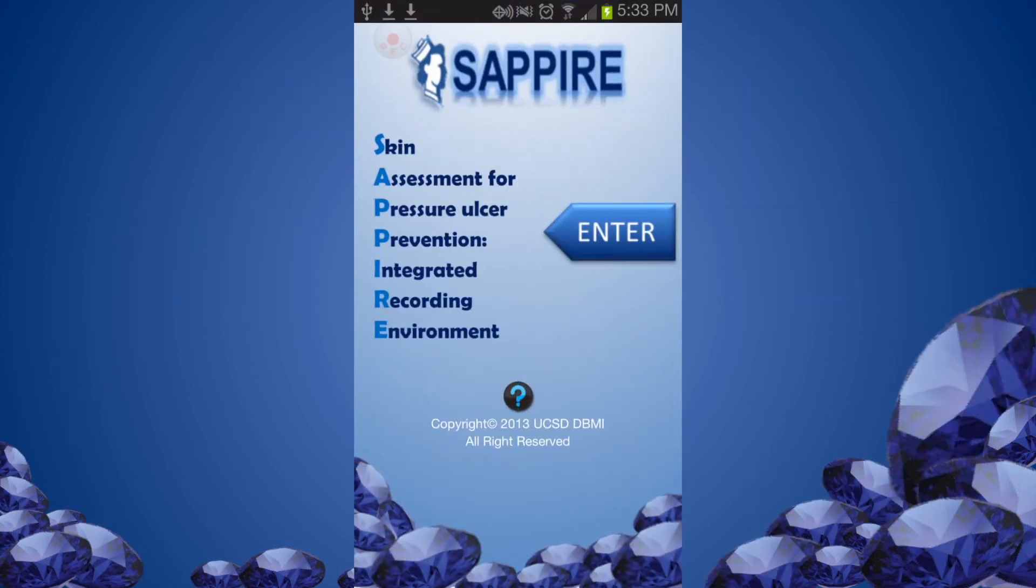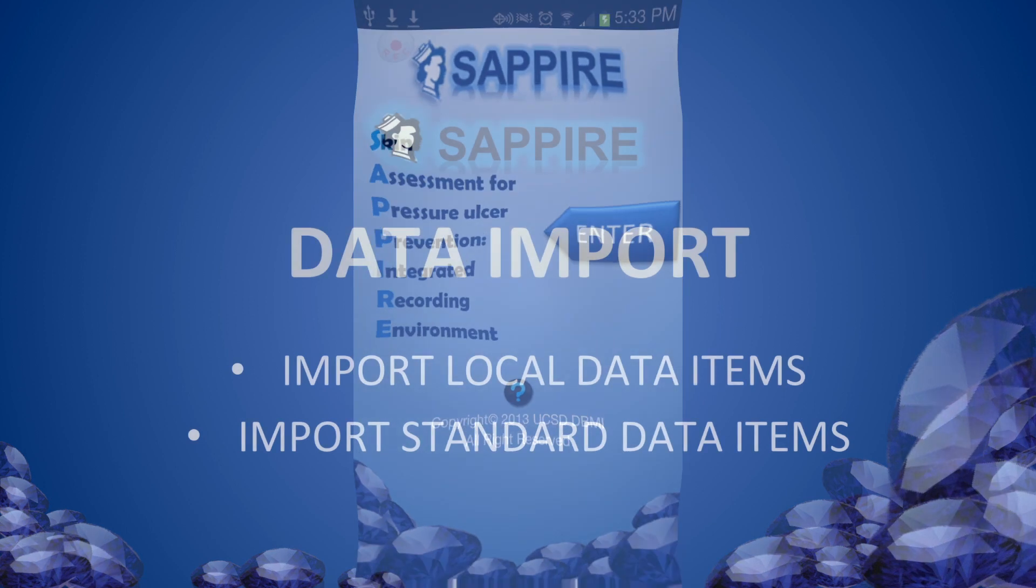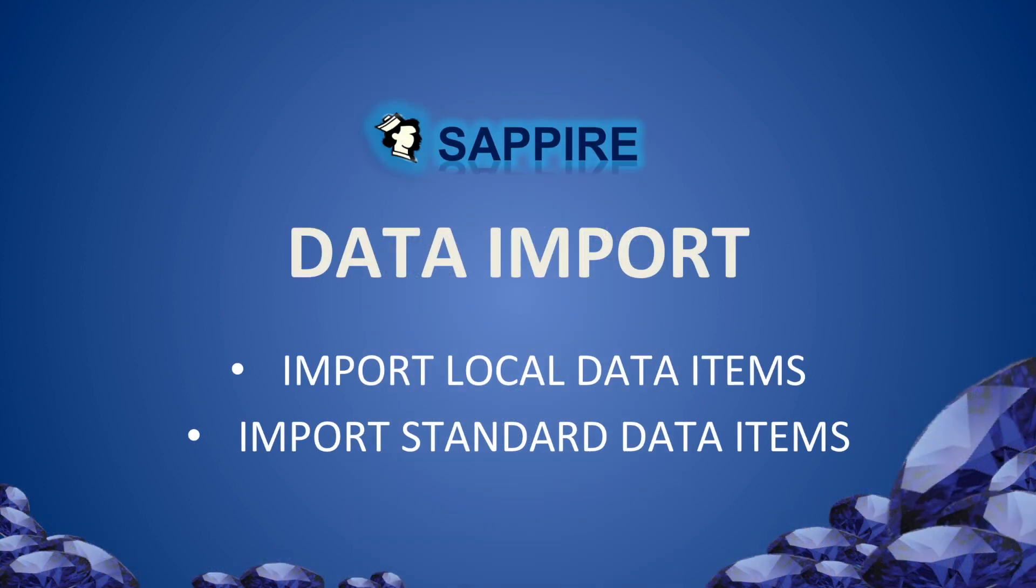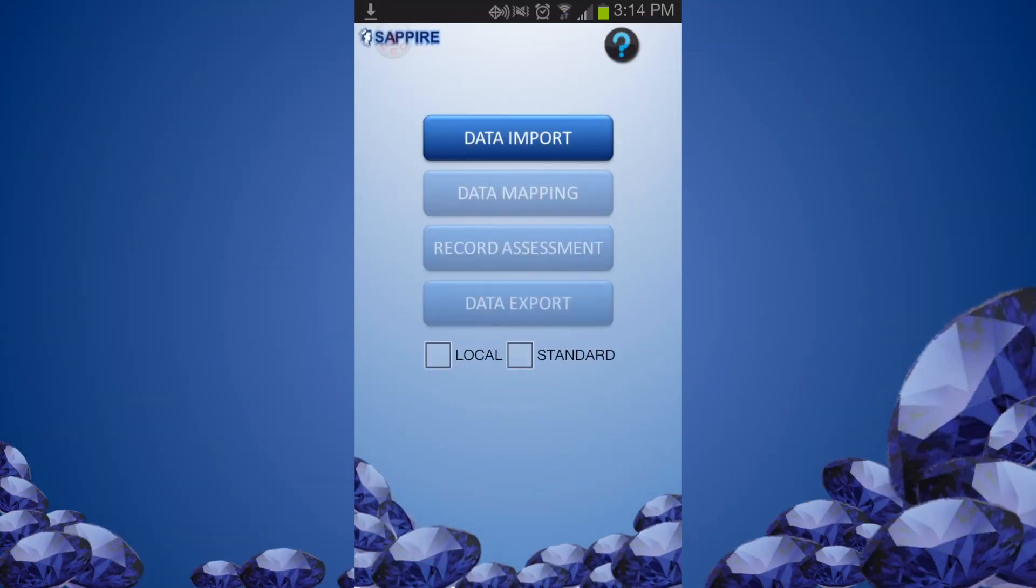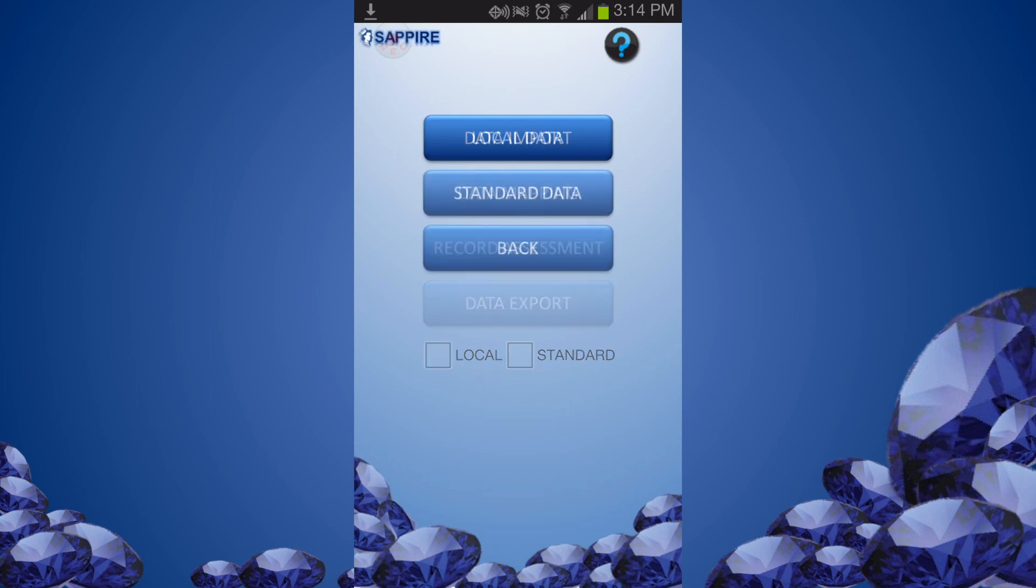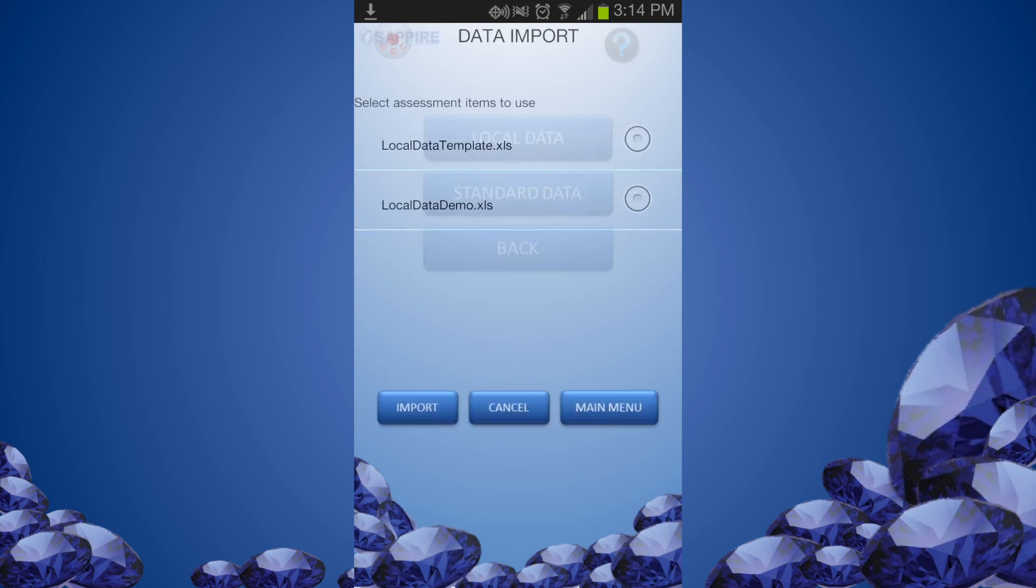Launch Sapphire and click the enter button. When you first start using Sapphire, only the data import button is enabled. You need to first import the assessment data items to use into the Sapphire environment.